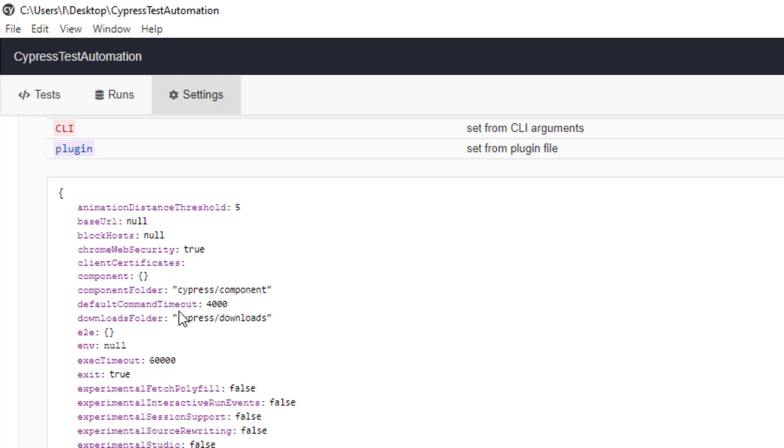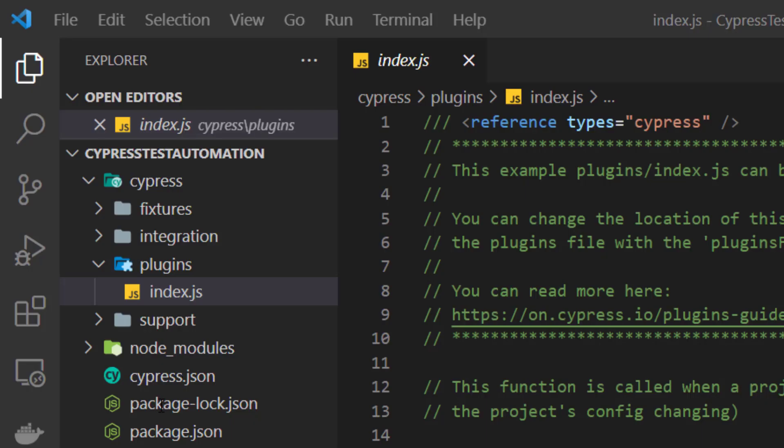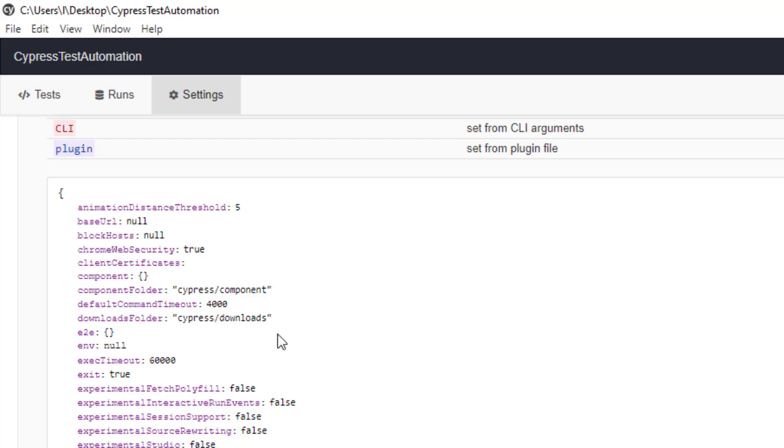This is the important part default command timeout. If some commands are not working by default it's set to 4000 ms which is 4 seconds. You can change this as well. By default the download folder will be cypress downloads. But once you have it will go to this folder.